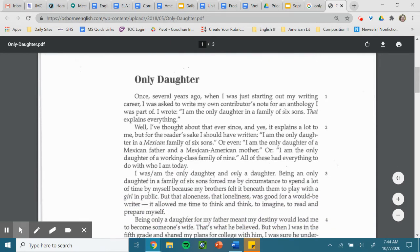Only Daughter. Once several years ago, when I was just starting out my writing career, I was asked to write my own contributor's note for an anthology I was part of. I wrote, I am the only daughter in a family of six sons. That explains everything.